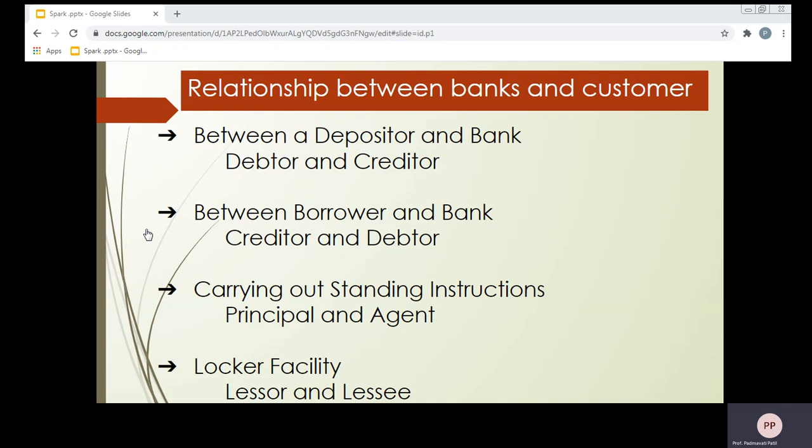Some other services are also provided by the banker to their customers. One of the very popular known services is the locker facility. Here, we find the relationship between the bank and customer as lessor and lessee. These functions are performed by the bank for their customers and are not mandatory, but as additional services. So only these are known as secondary functions of bank.